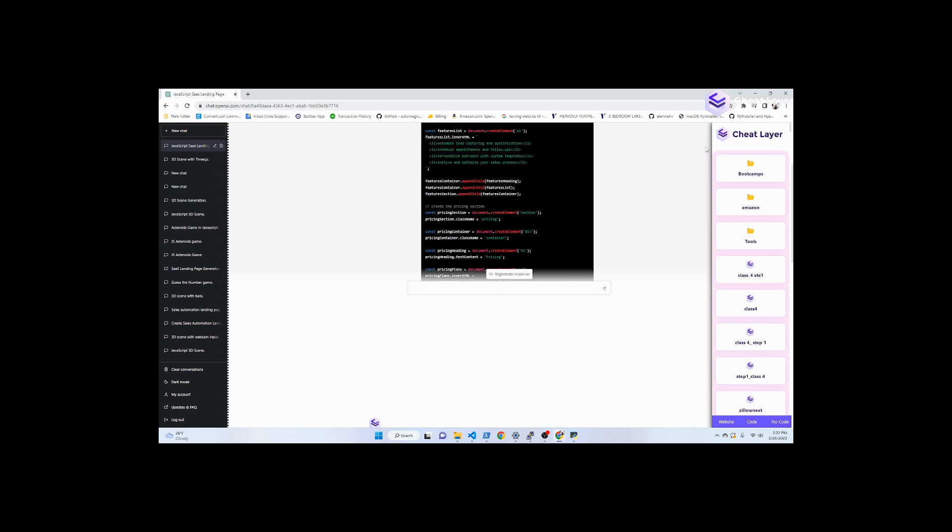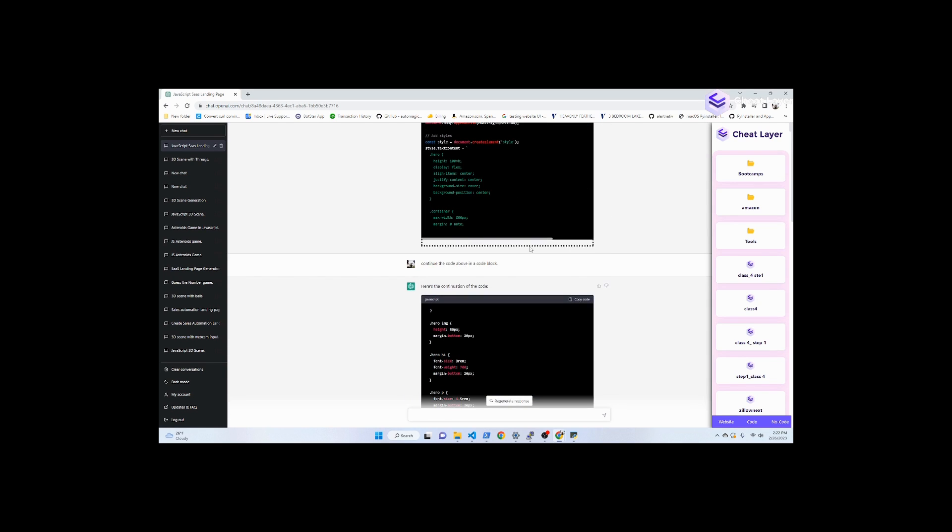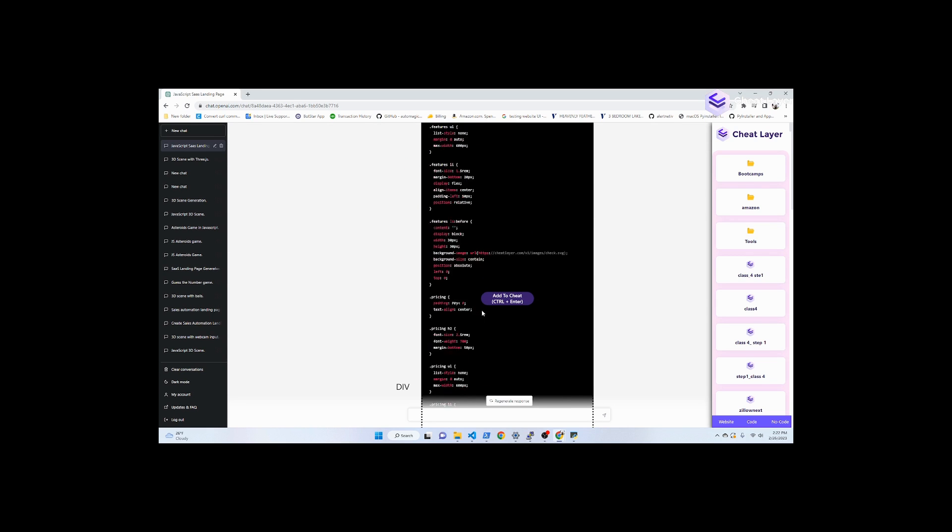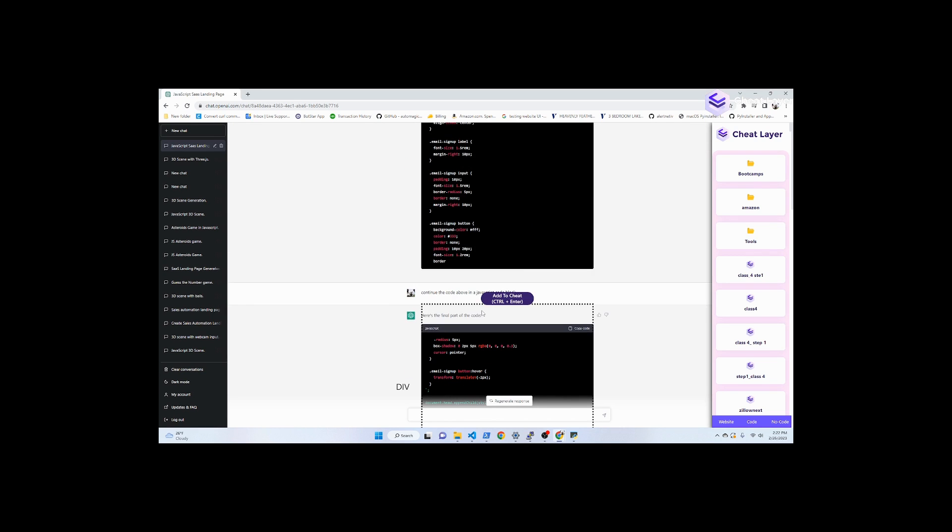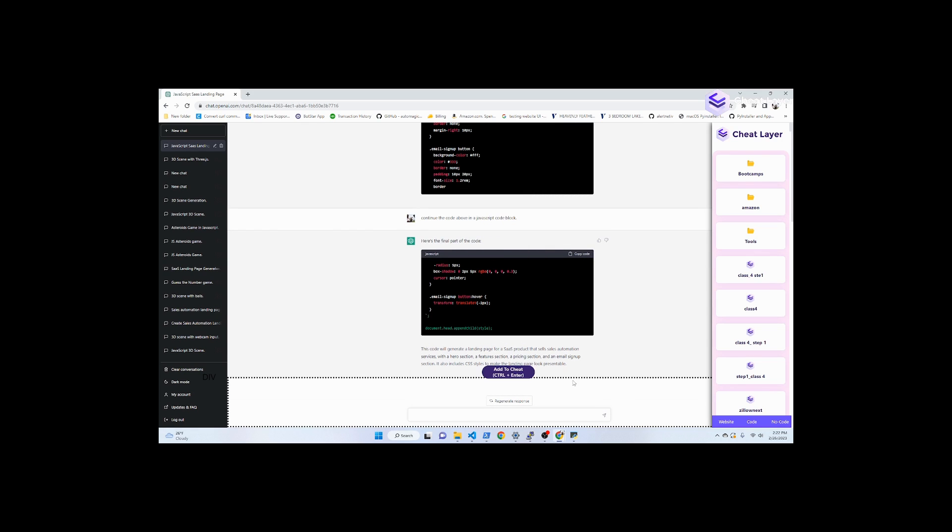When it stops, say continue the code above in the code block and it'll keep going. It might stop again, do the same thing, continue the code above, and then eventually it'll finish.